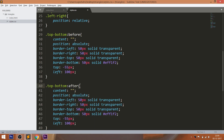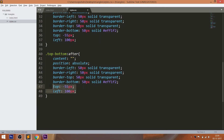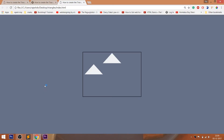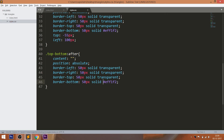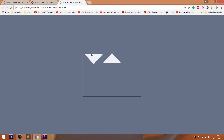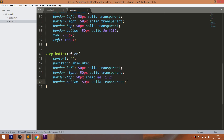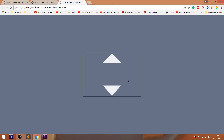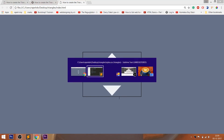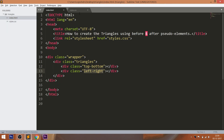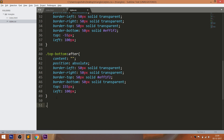Using left and top properties, we can place the top-pointing triangle accordingly. Now by using the after pseudo-element on the top-bottom div element, we can create the bottom-pointing triangle. Here we just need to interchange the border-top and border-bottom colors, and then place it using left and top properties.